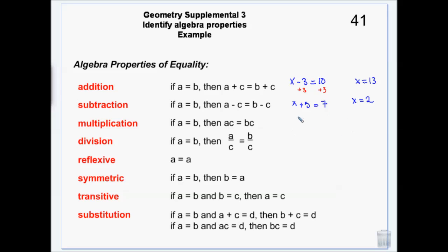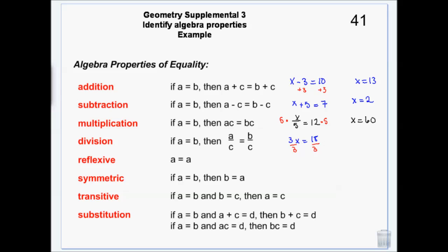For multiplication, if you have something like x over 5 equals something, we multiply both sides by 5. If I multiply both sides by 5, it's still true. And if I have something like 3x equals 18, I can divide both sides by 3, and it's still true. As long as I add, subtract, multiply, or divide the same number to both sides, it's still true — and that's the name of the property.